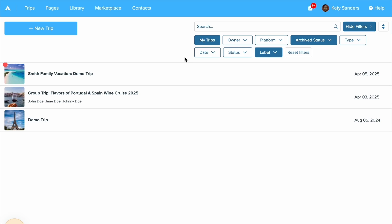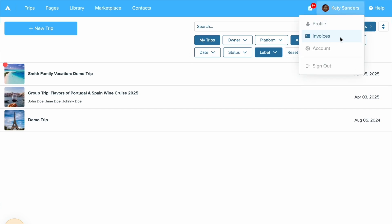First, where you access invoicing in your account. What you'll do is when you're on your main dashboard, click on your name in the top right hand corner and then click invoices. This will take you into your invoices area.